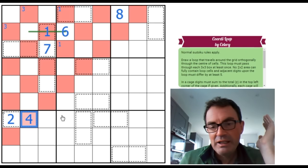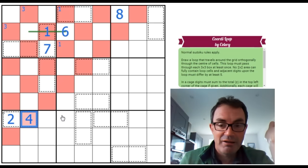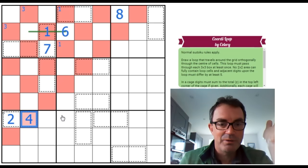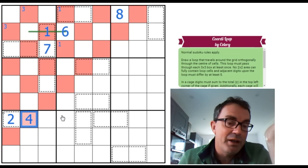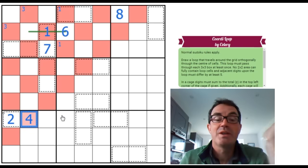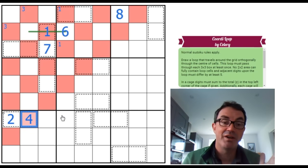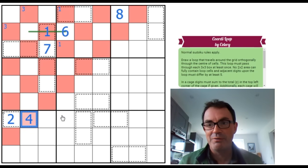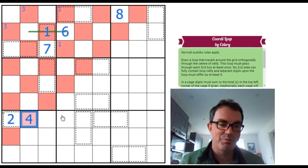And for that, I really, I will apologize most of all to Celery for not showcasing their puzzle in the manner I would have liked to. I hope some of the joy that I got from the logic I did find came through in the video though. Because it was an absolutely mesmerizing, a mesmerizing piece of work.